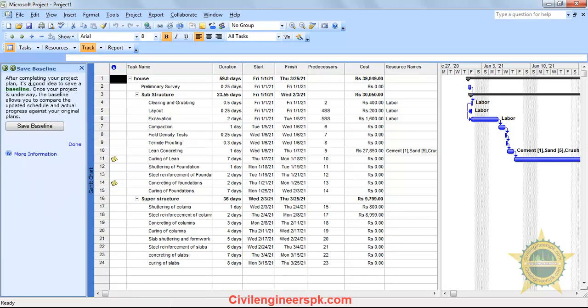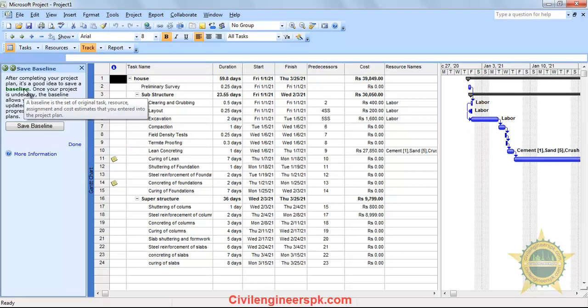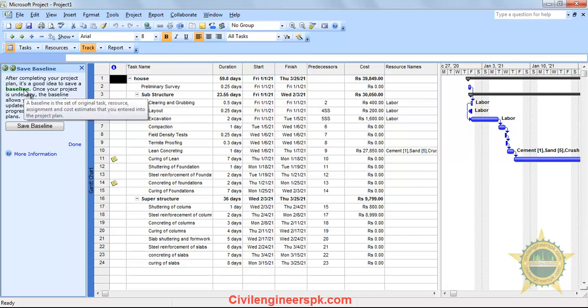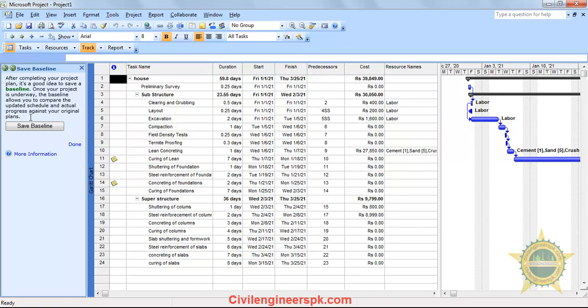After completing your project's plan, it's a good idea to save a baseline. A baseline is a set of original tasks, resources, and cost estimates that you entered into the project. Once your project is underway, the baseline allows you to compare the updated schedule and actual progress against your original plans.